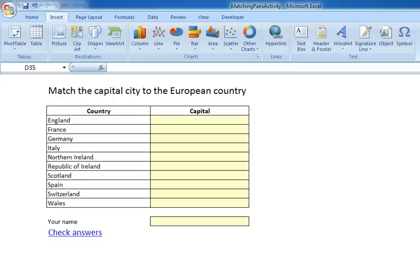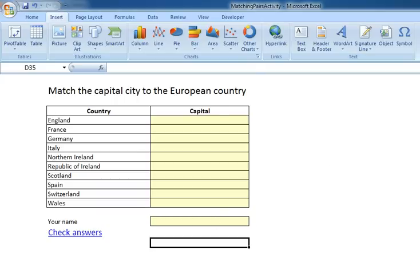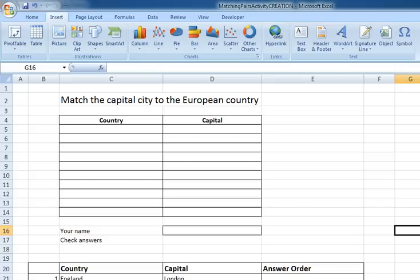I'm Dave Ford and this is the second screencast in a series looking at creating a matching pairs exercise that's going to look a little bit like this. So I'm just going to get rid of this which is the final product and we're going to go through the steps required.